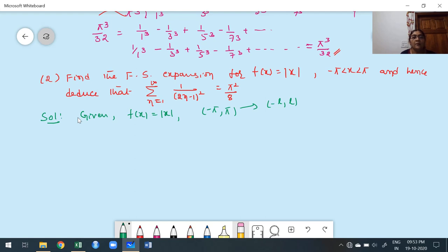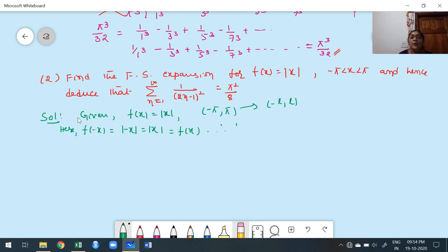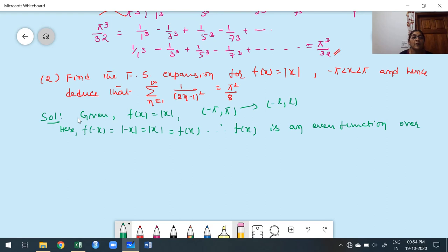The given interval is −π to π, which is of the form −L to L (second case). When the interval is in second case form, we check whether the function is even or odd. f(−x) = |−x| = |x| = f(x). Therefore, f(x) is an even function over (−π, π), which means bₙ = 0.